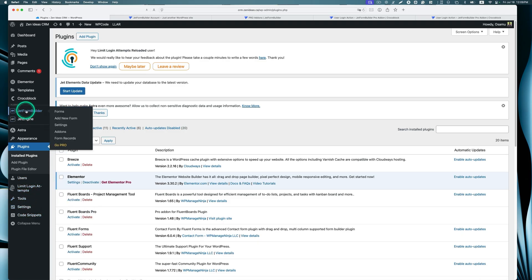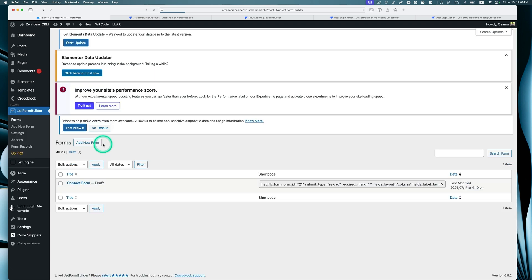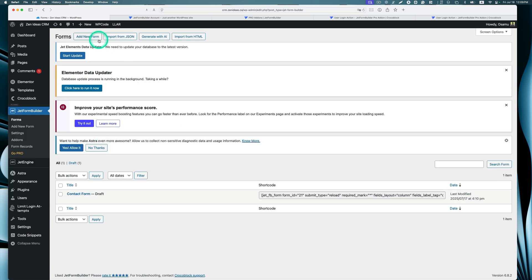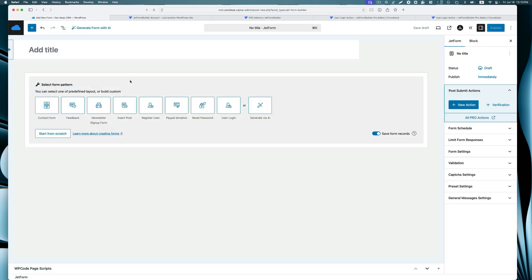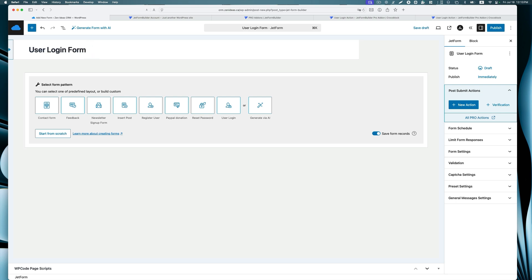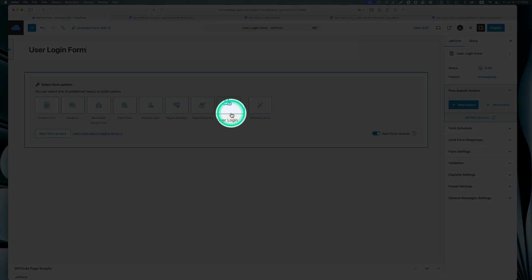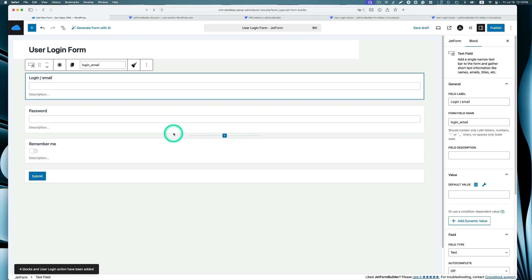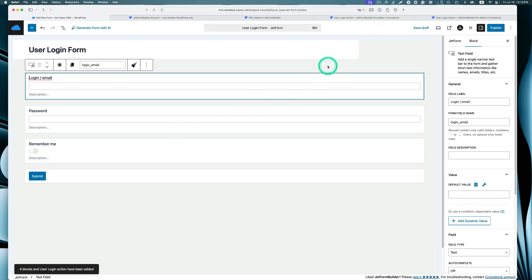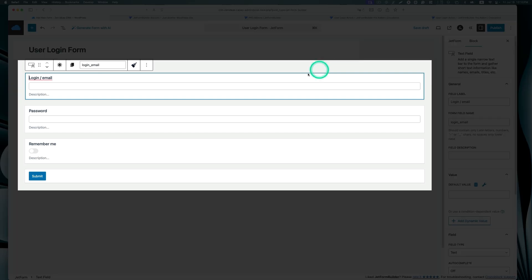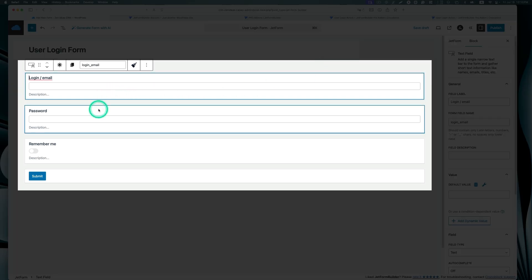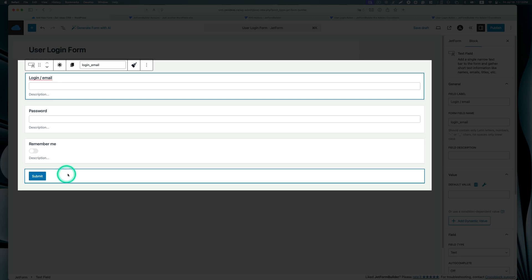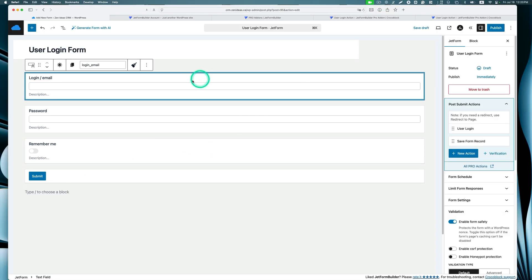Once you go to the list of plugins, now you will see JetForm Builder User Login action. Now let's go to JetForm Builder and then hit add new. This is going to be User Login Form. Now you will see this User Login. Just click that.